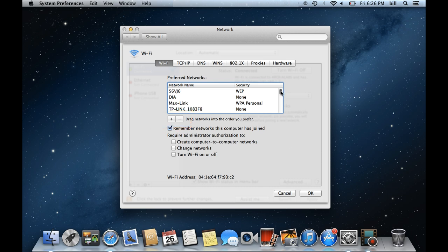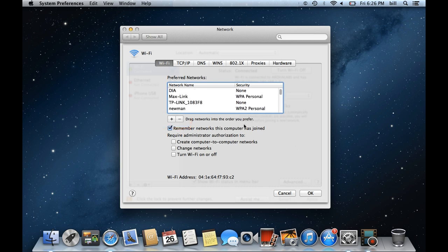This way, the available networks will be connected according to the preference list. If you uncheck the Remember Networks This Computer Has Joined option, the network won't be saved in the above list.